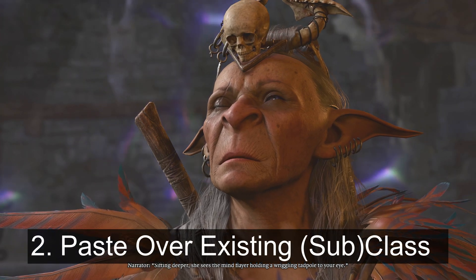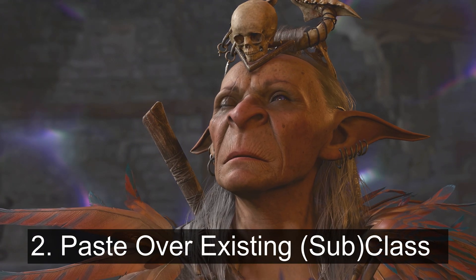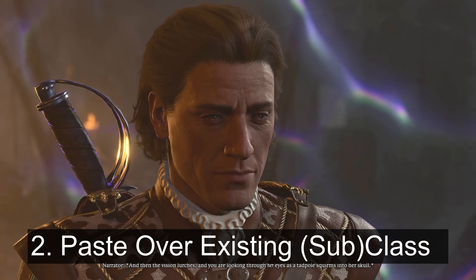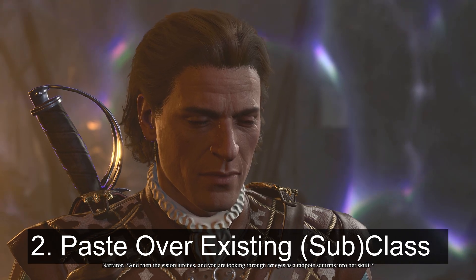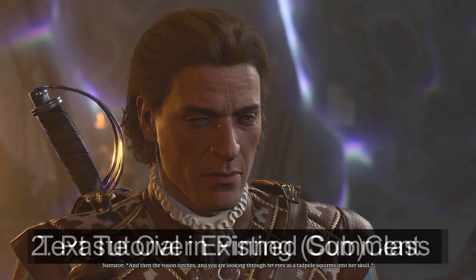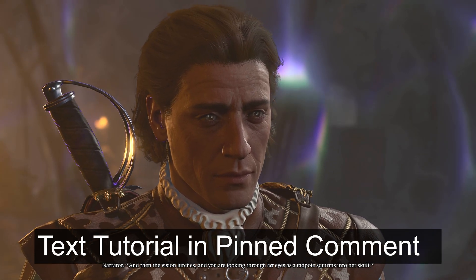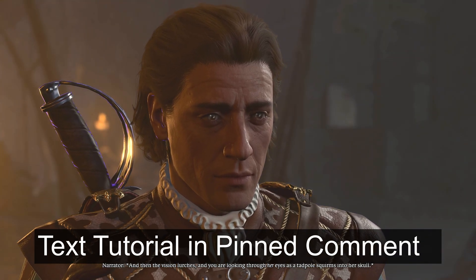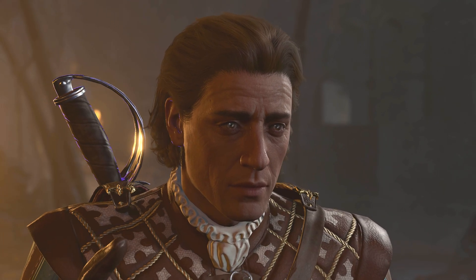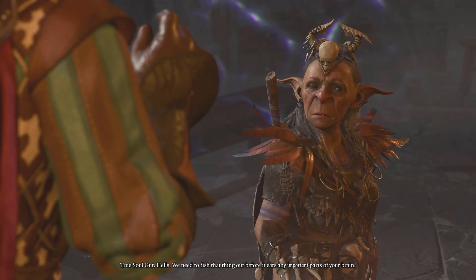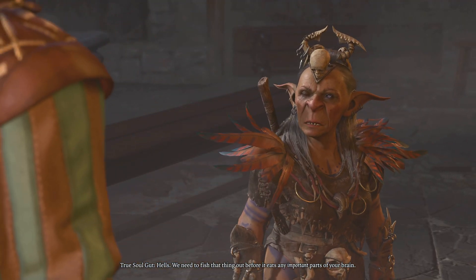For step two, we bring the information for an existing class and subclass into our mod. To read a text version of this tutorial, refer to the pinned comment. If you have any questions, leave a comment and I'll get back to you as soon as I can.